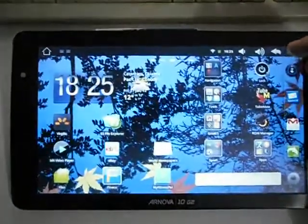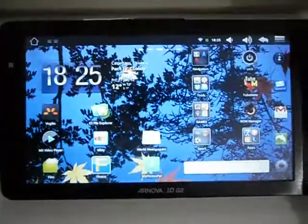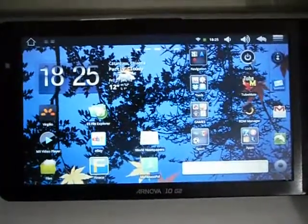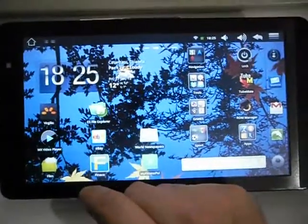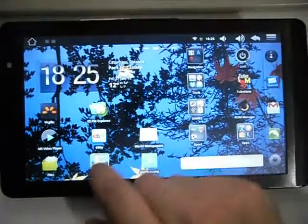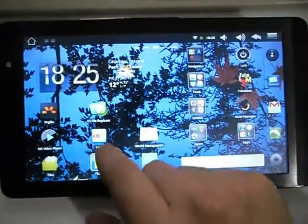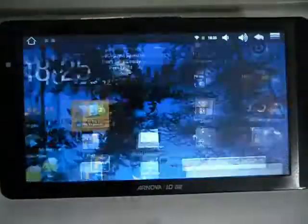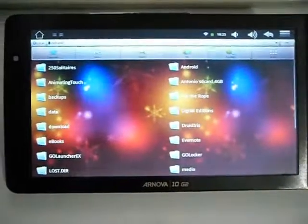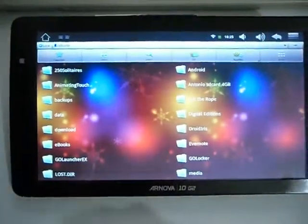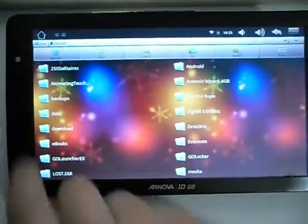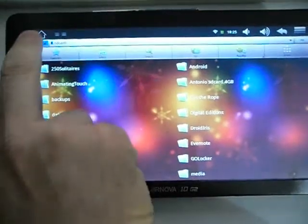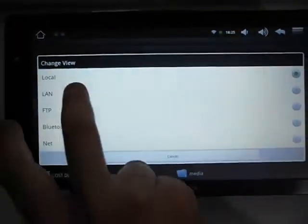I found a much easier way using a program called ES File Explorer, which I'm sure you all know. It's got a really nice interface. If I go to Local at the top and then to LAN, I can search for all the shared servers on my network with my wireless connection.